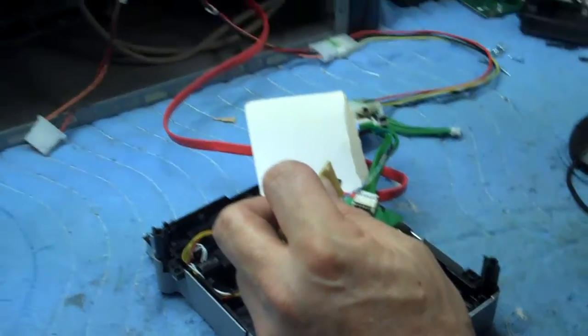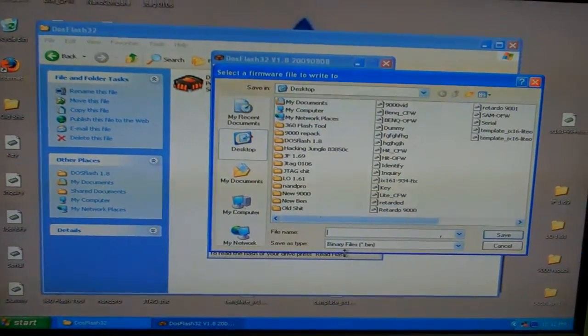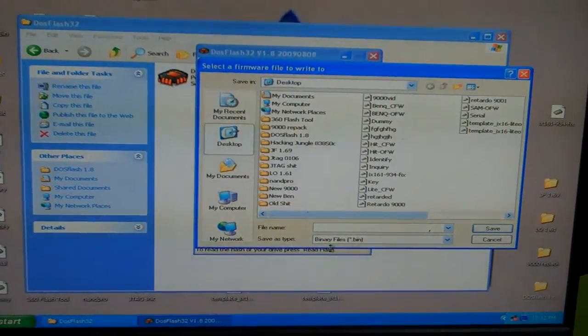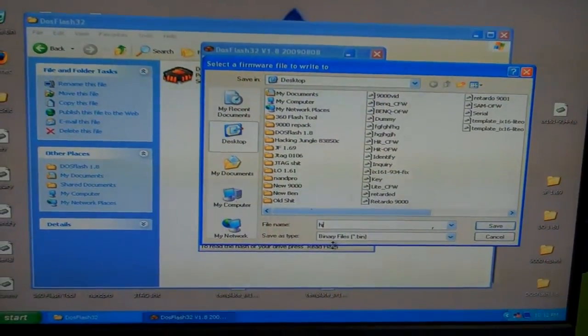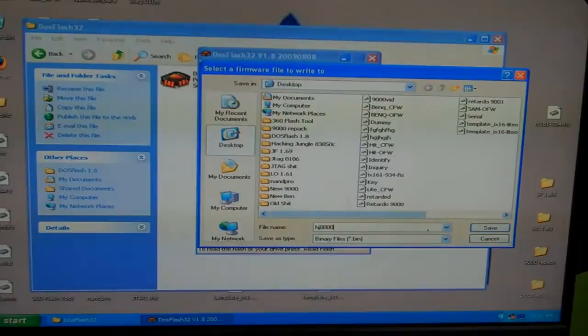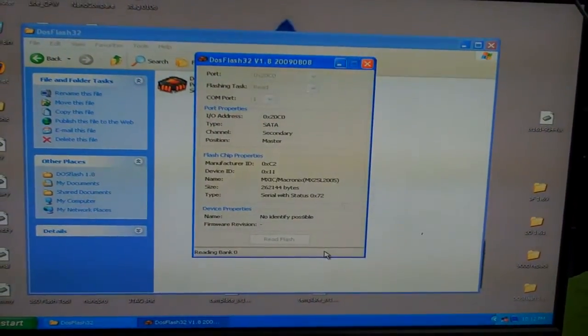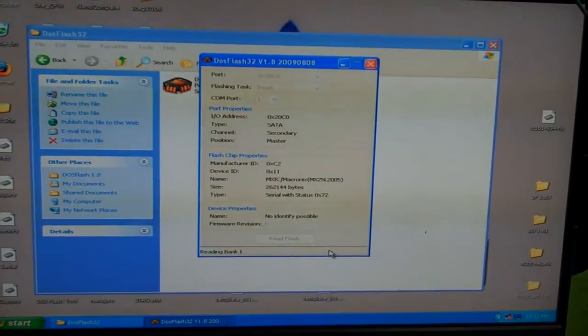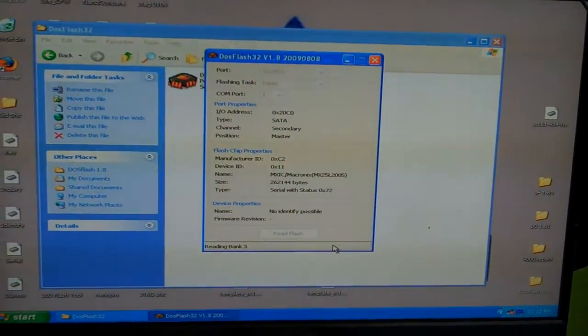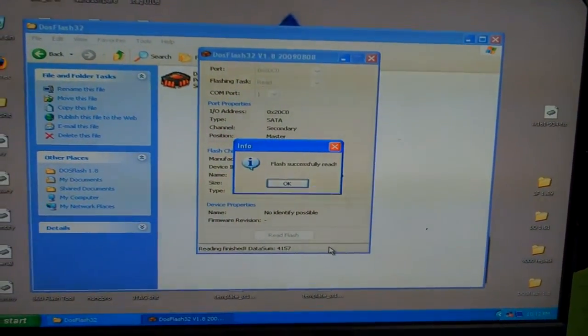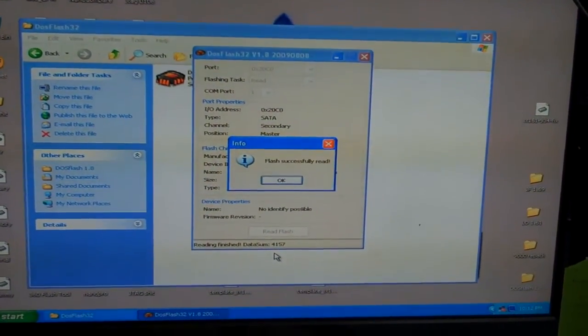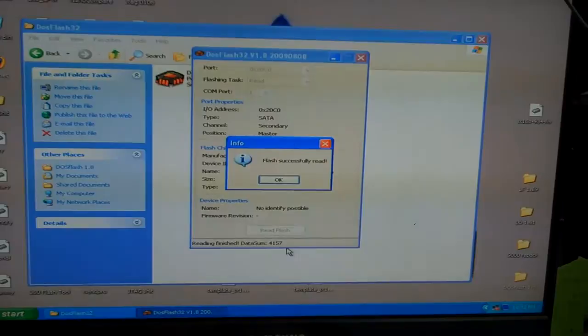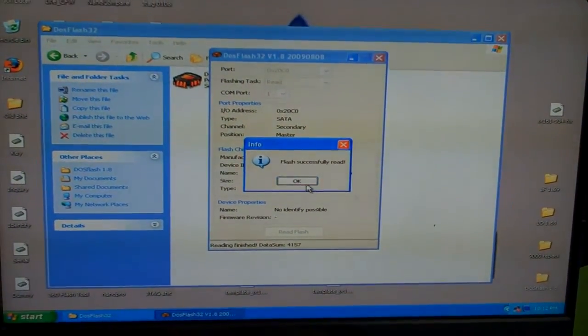Now we go back to the computer, and I will read the flash. You're going to have to name it, and I'm going to name this HJ8000. Reading bag 2, 3, and it's finished. As long as you get a data sum of some caliber, you're good to go. So I'm going to press OK.